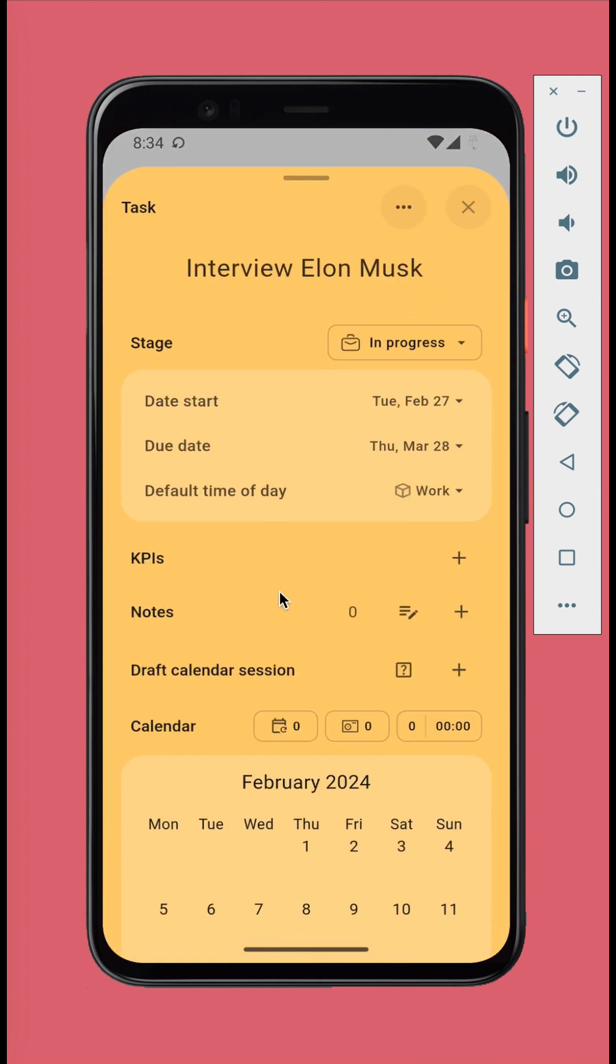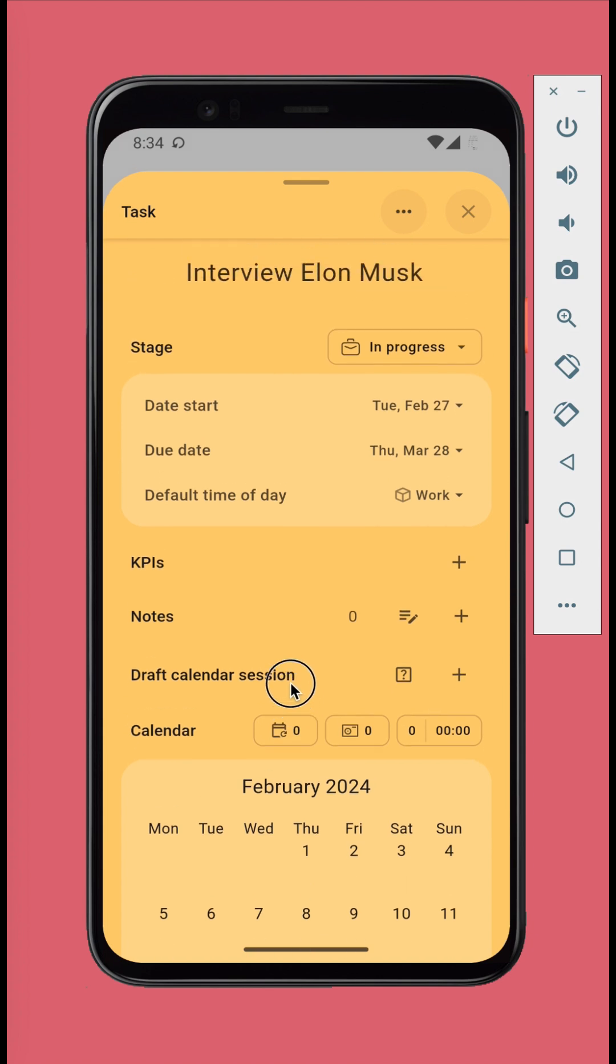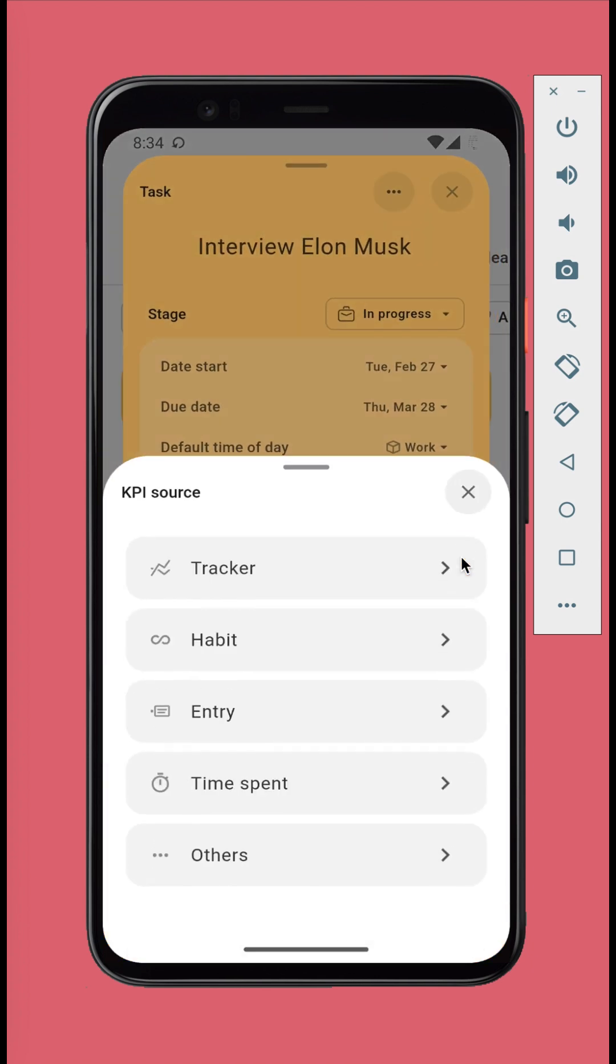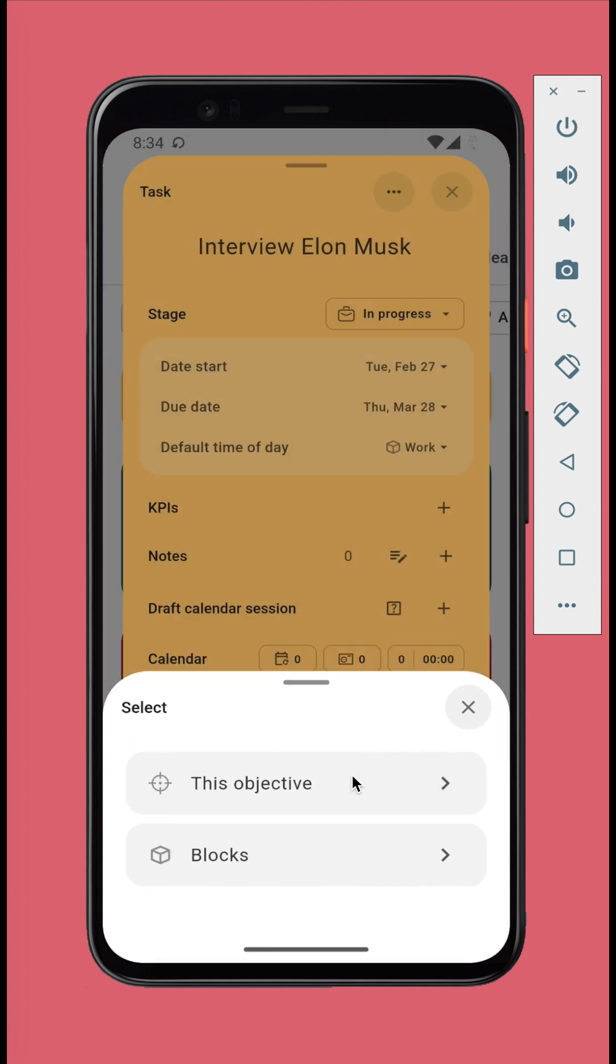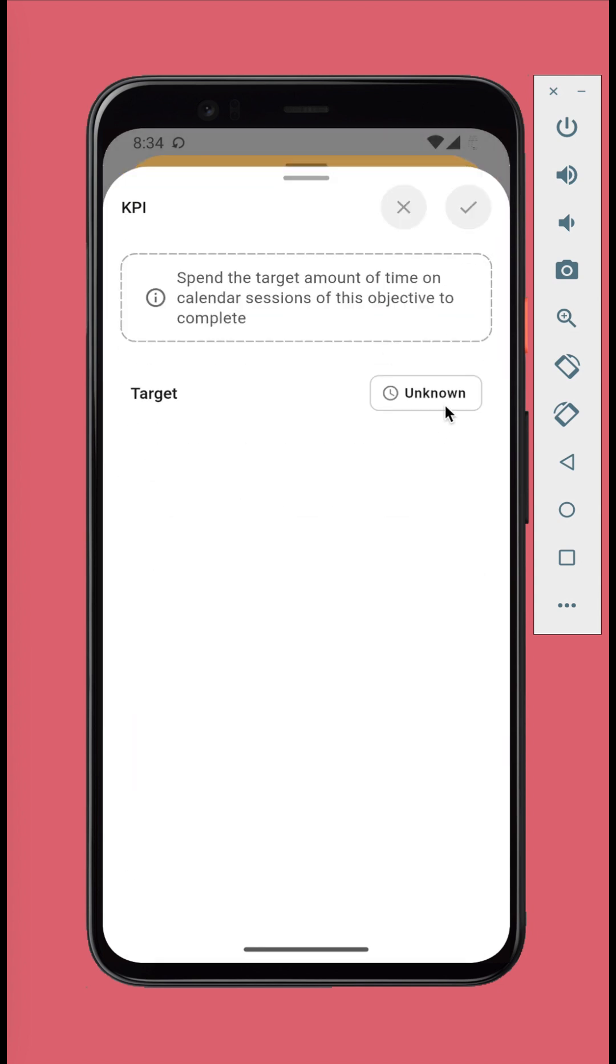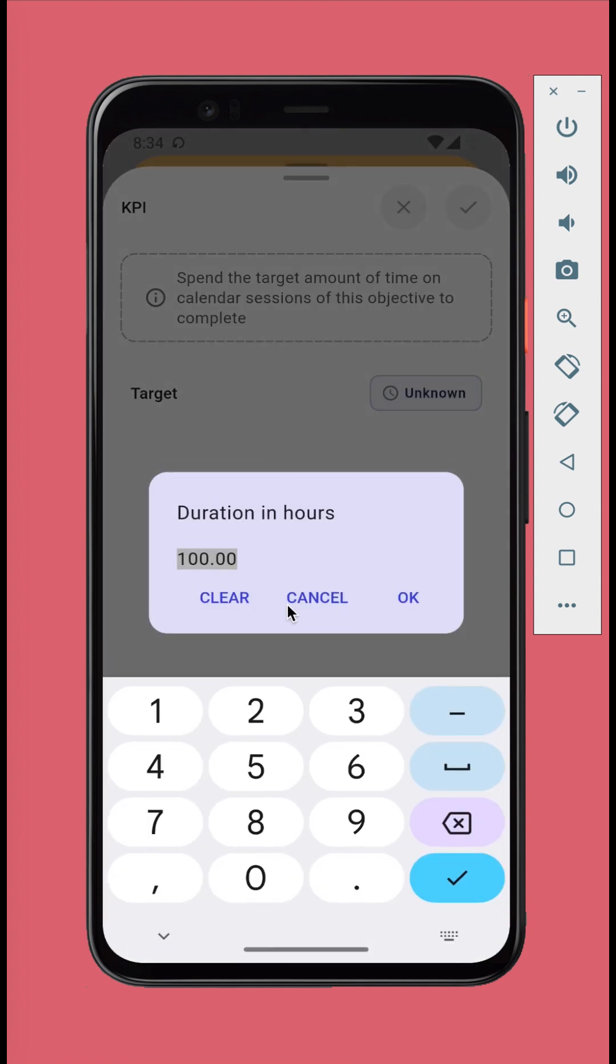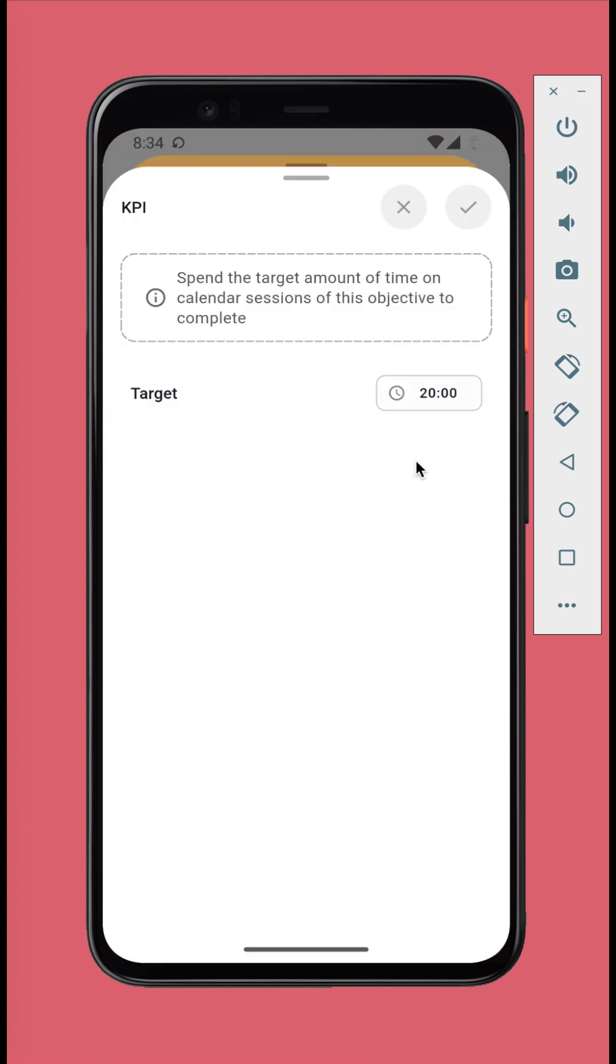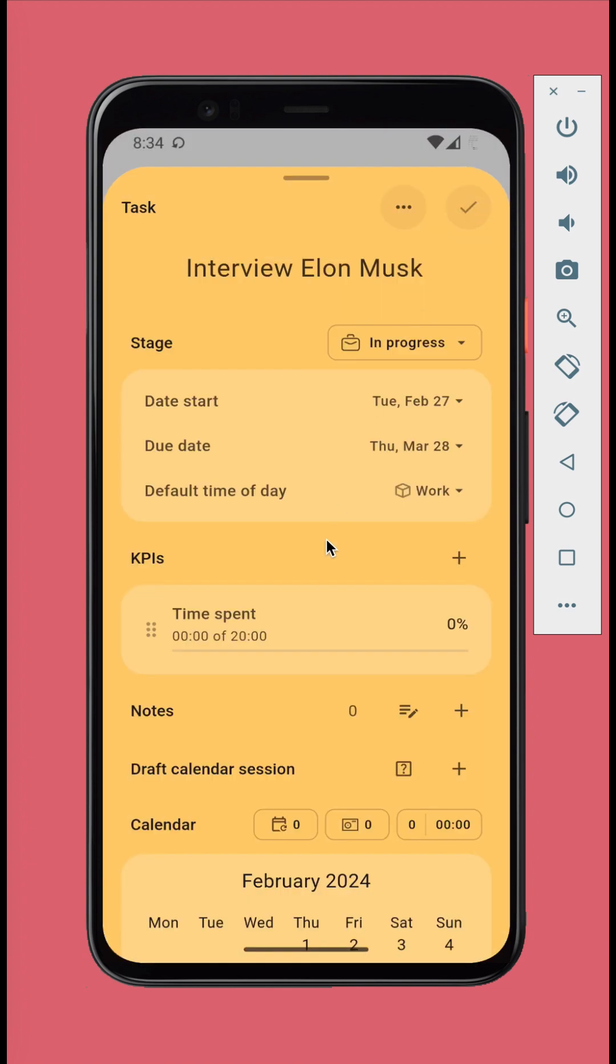In the KPIs section, you can set ways to measure the progress of this task. For example, let's track the time we spend on this task. And a checklist.